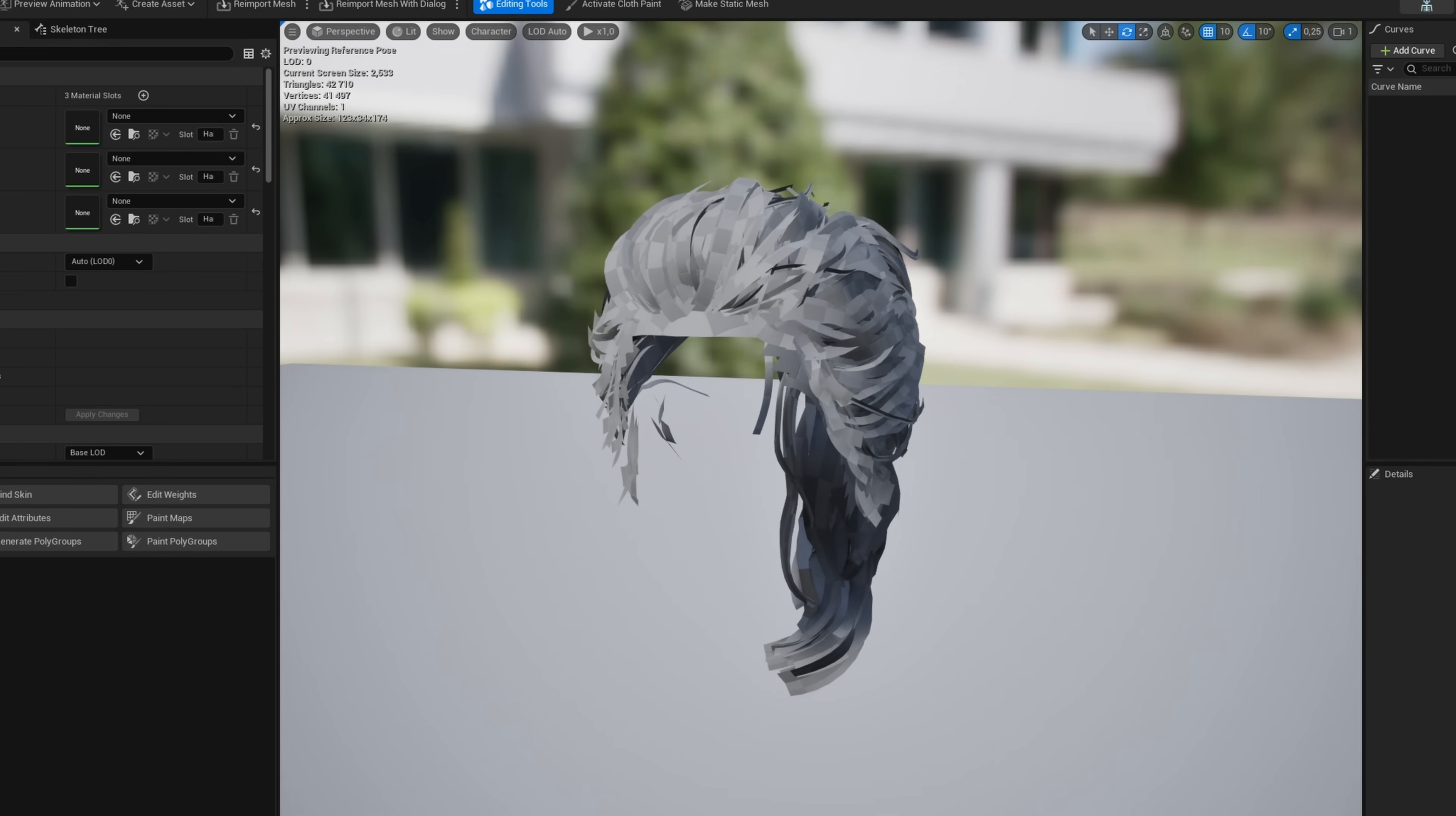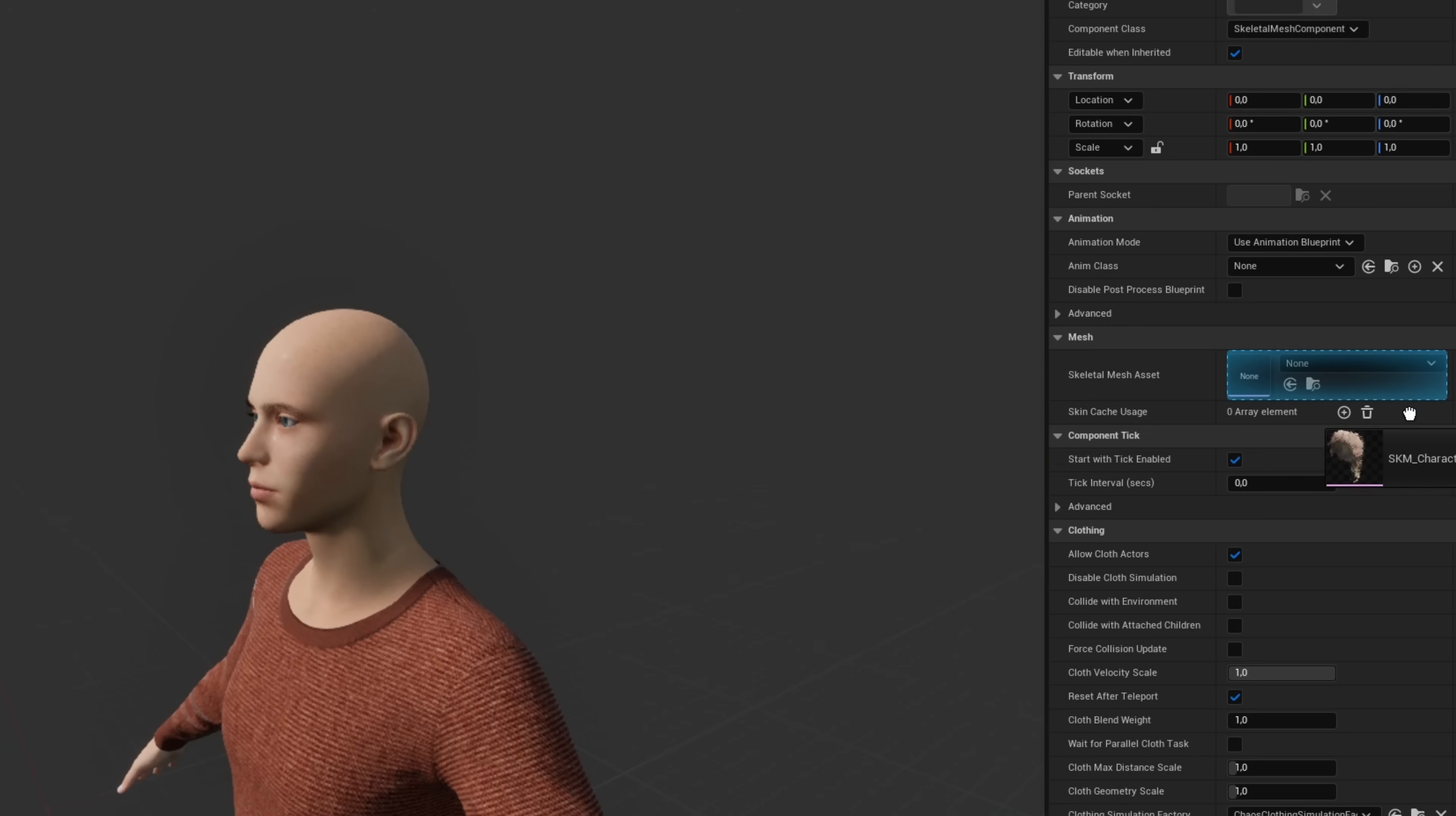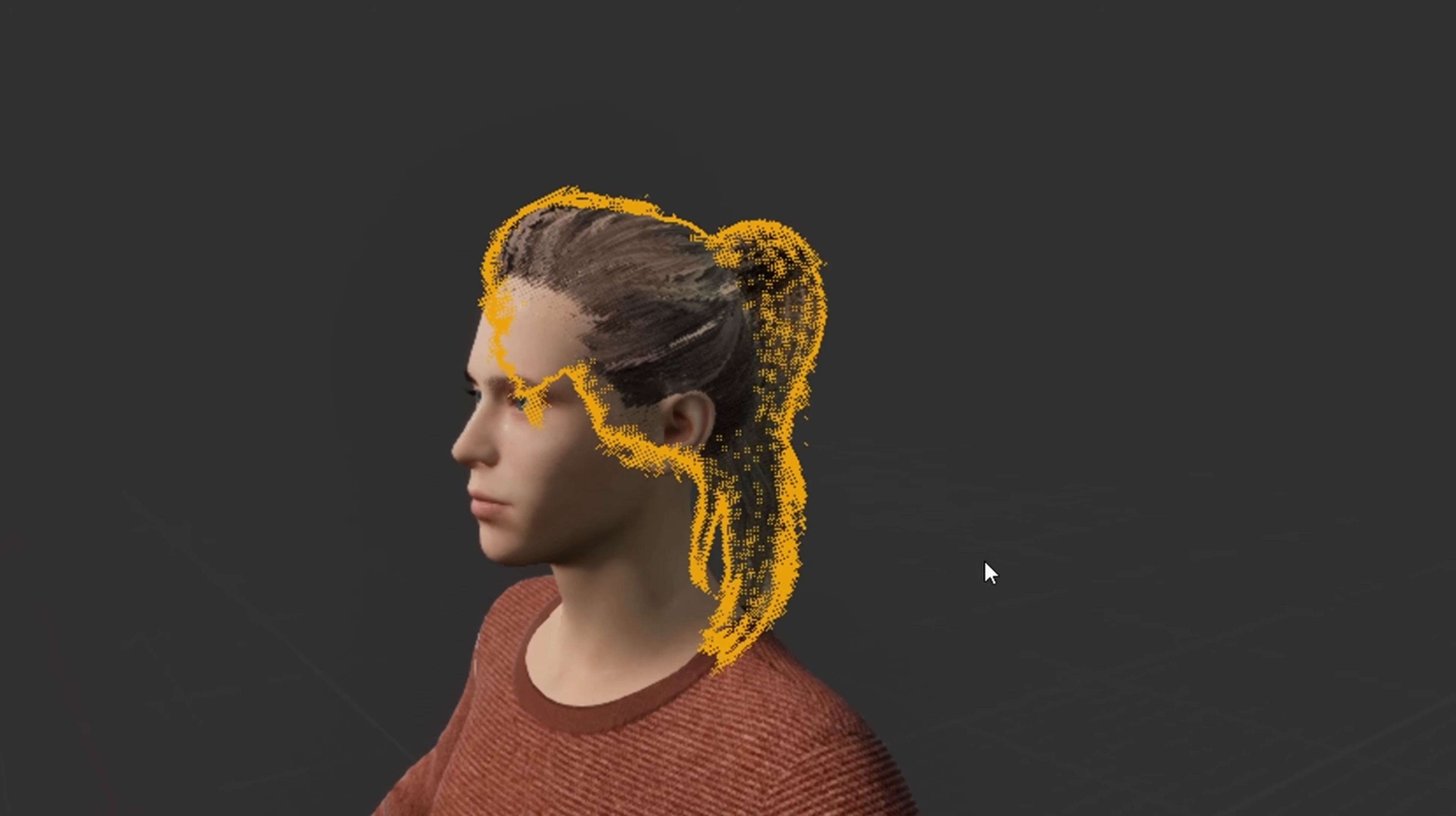After that, I imported the hair into Unreal Engine, using Reallusion's auto-setup plugin, and set up its materials and a physics asset. I added another skeletal mesh component to the character for the hair, and created an animation blueprint that copies the body's motion, while also adding physics-based animation for the ponytail.